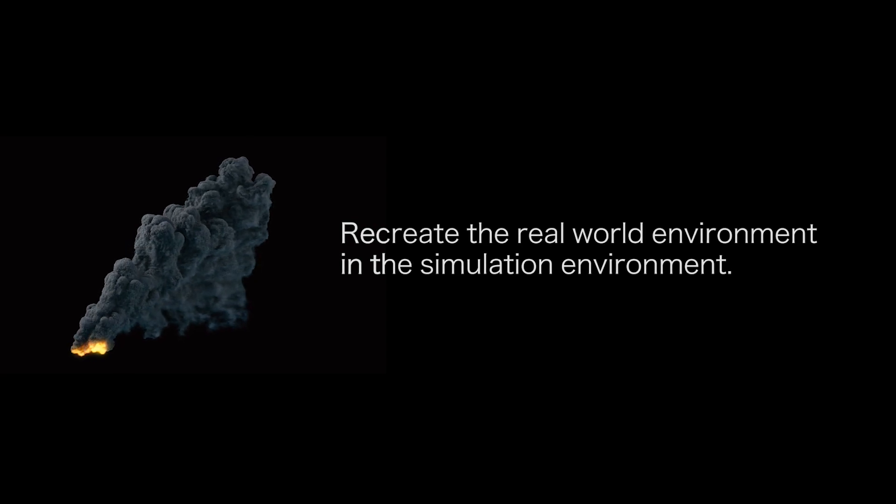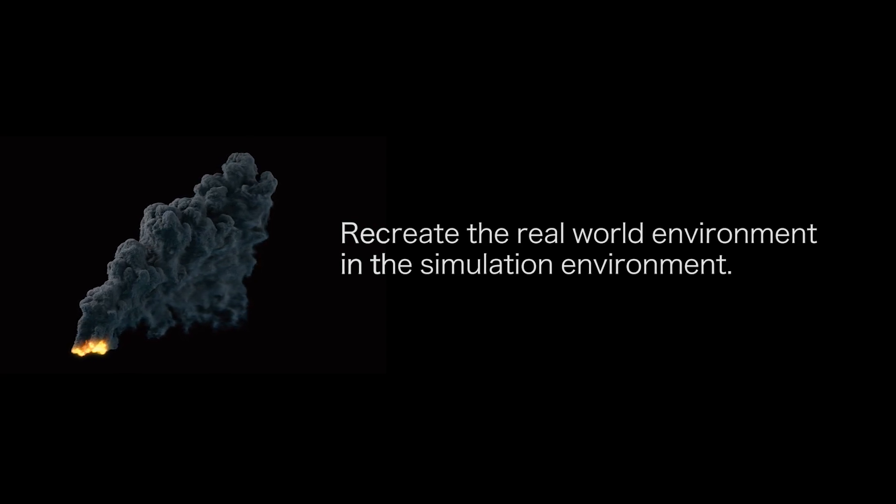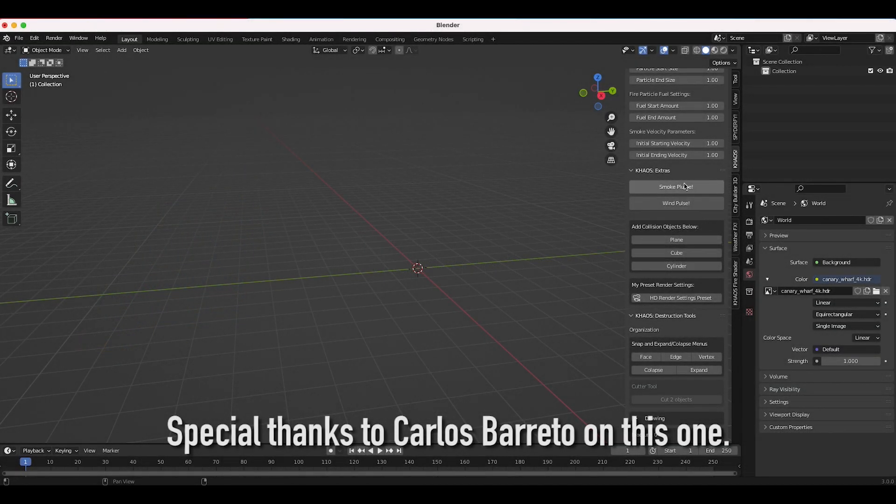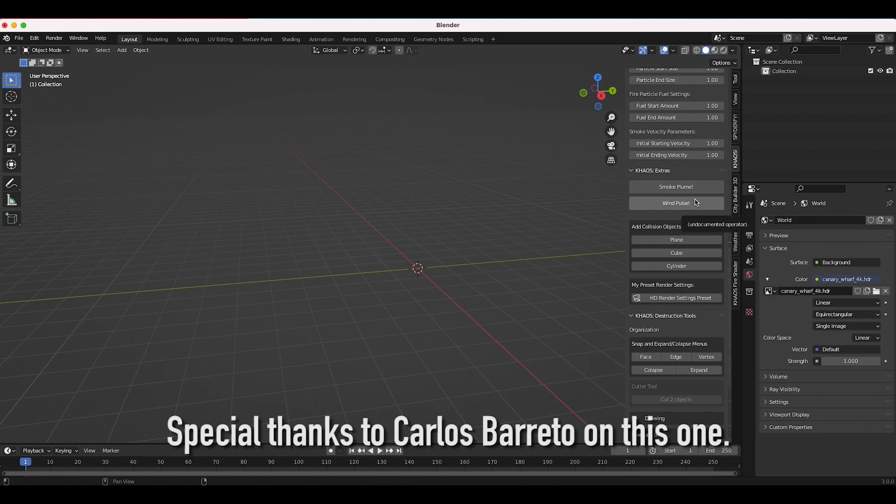But in Blender 3.0 we've now figured out a way to get them back so these two operators will be available to you and I'll put a link to a video on how to use them in the description because I mainly just want to cover the update on this.